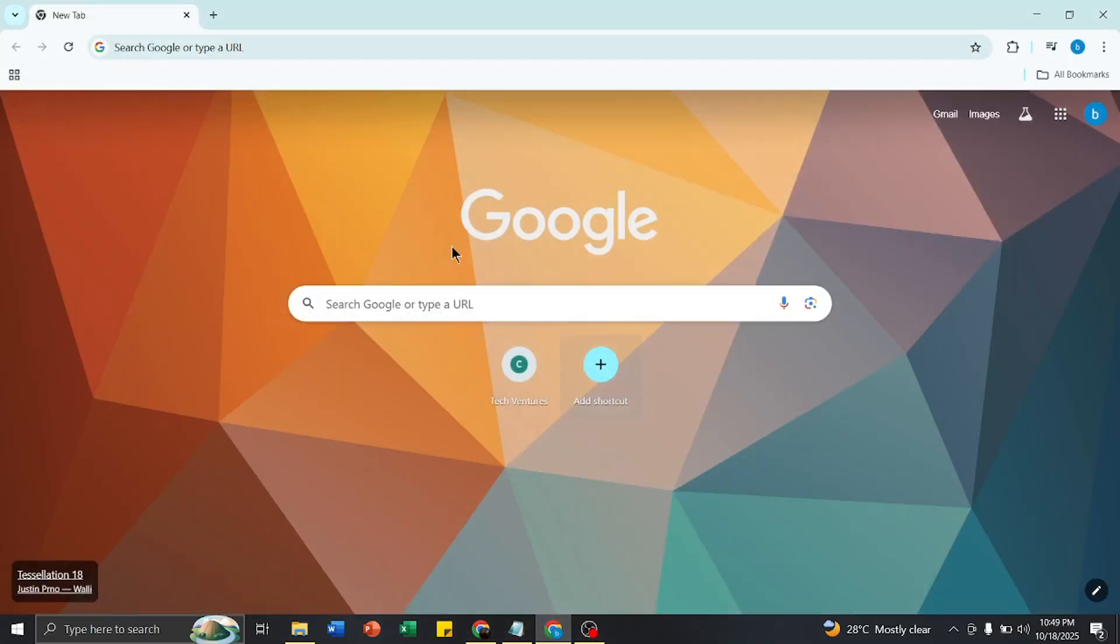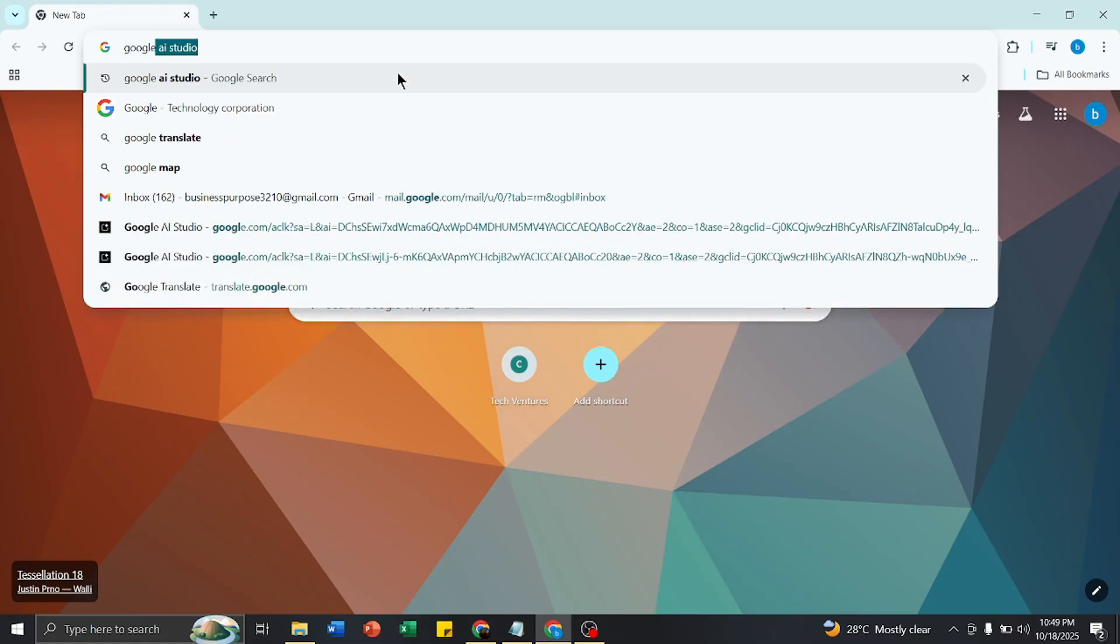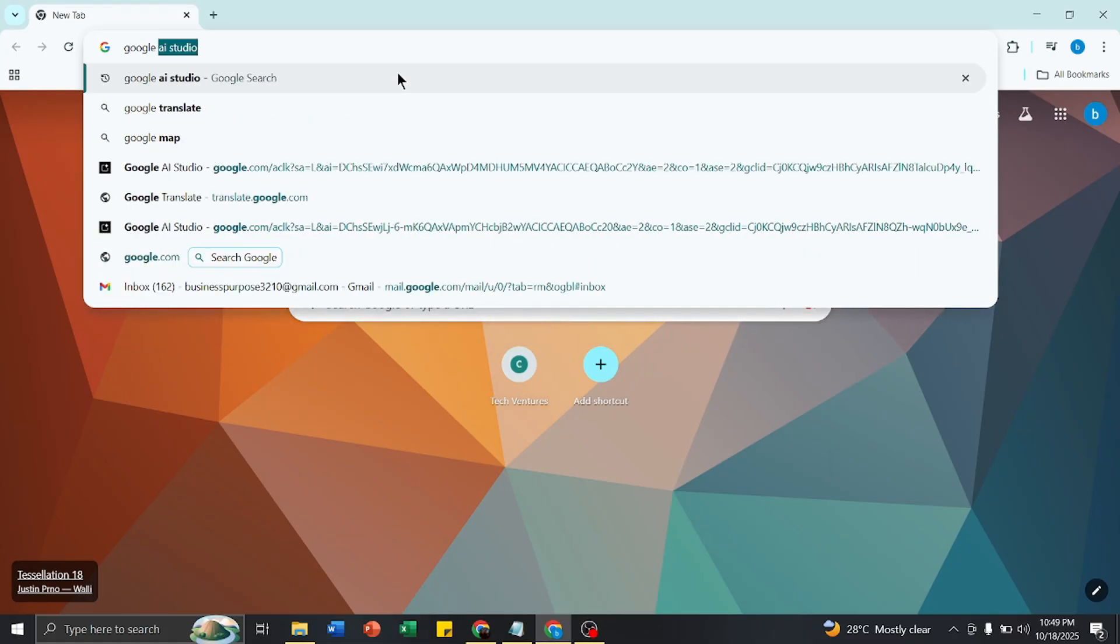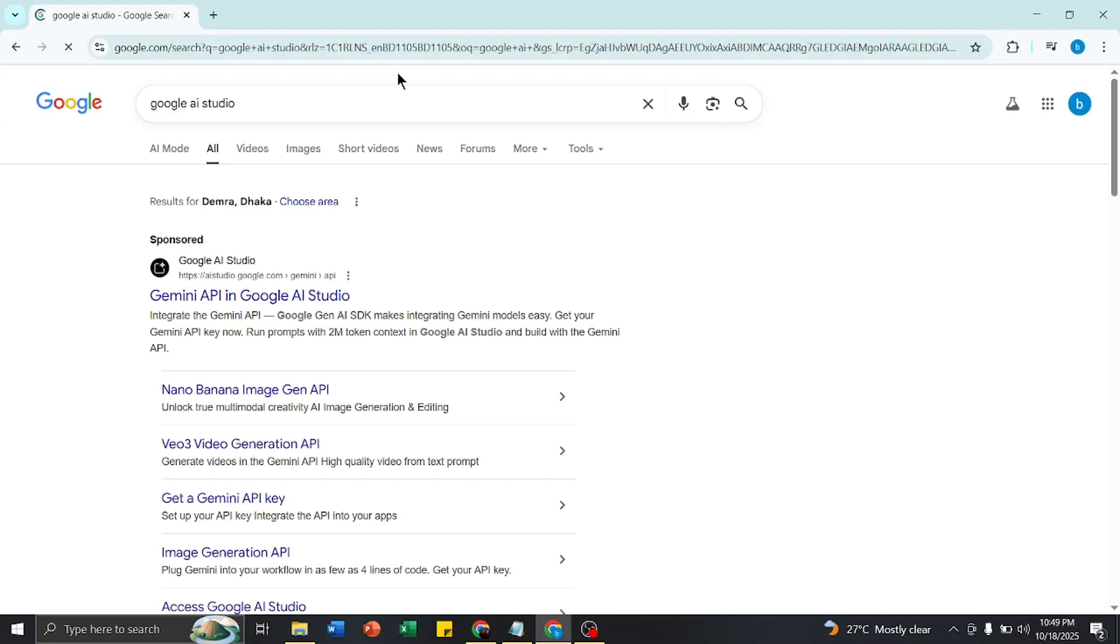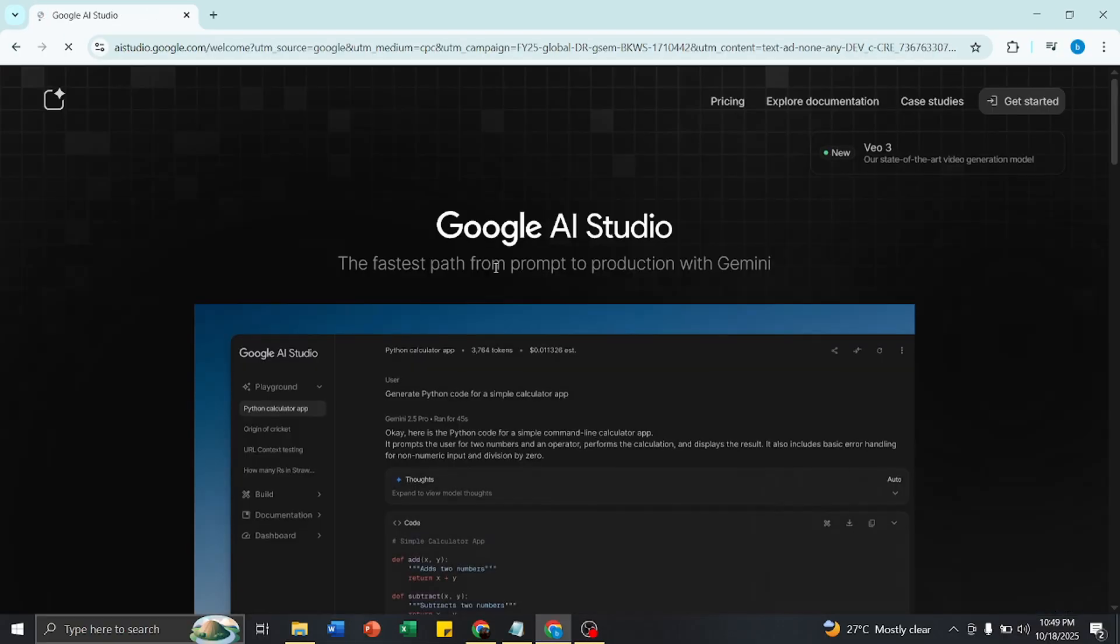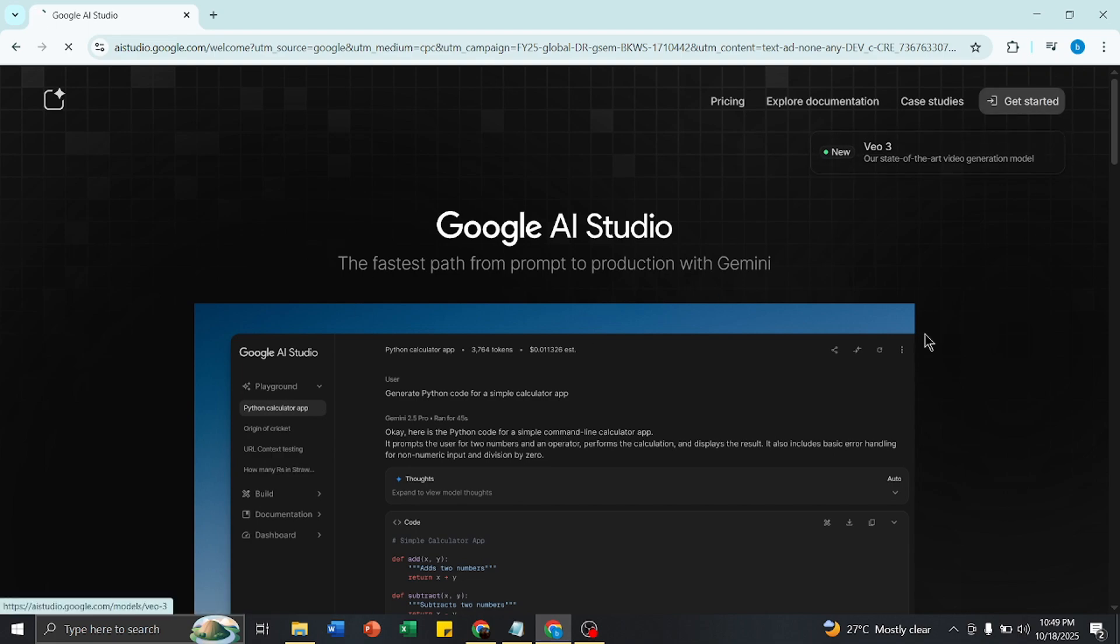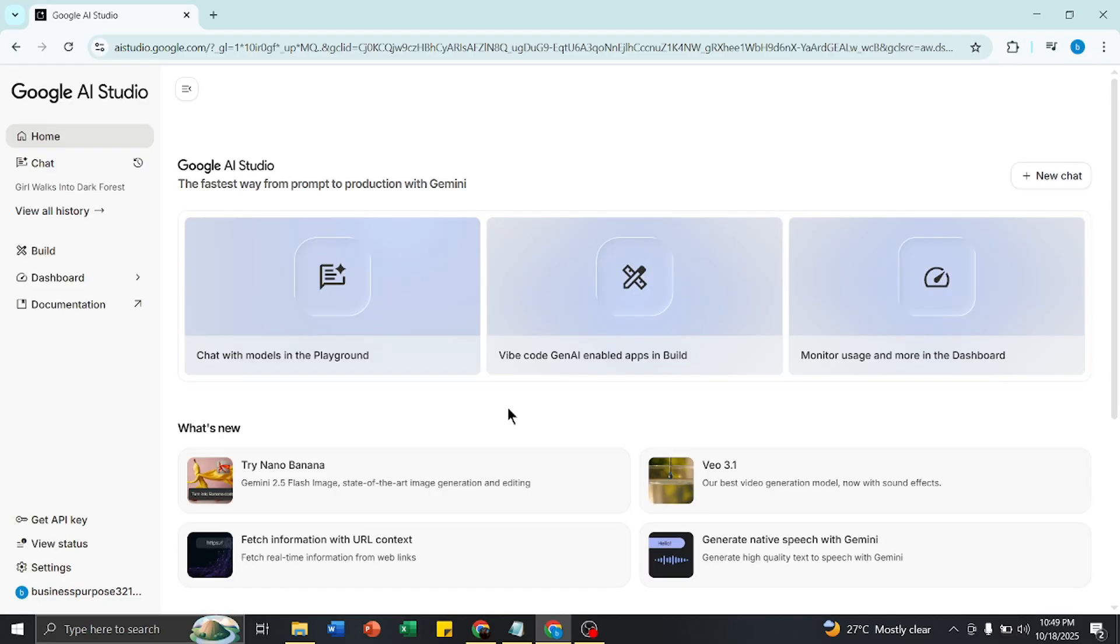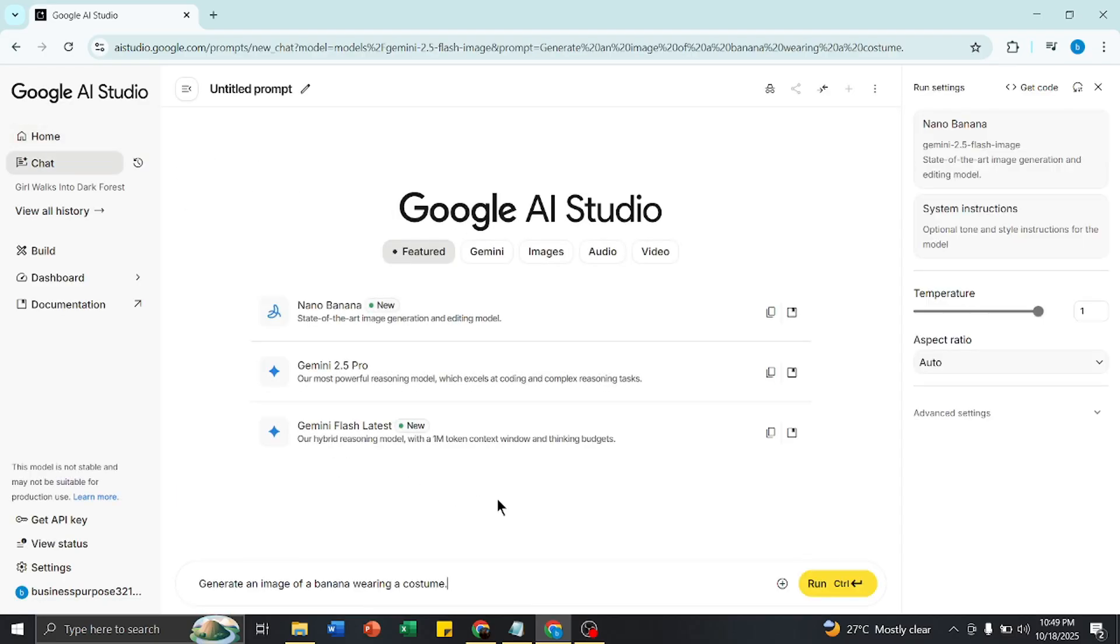Then you have to write Google AI Studio, and you will get this link. Click on this link, then click Get Started, then click Gemini Nano.